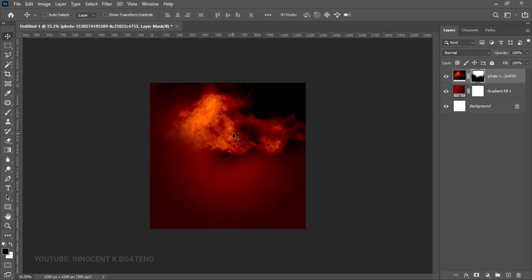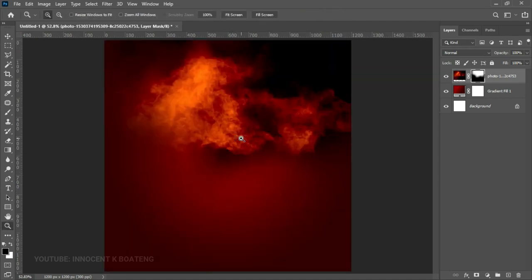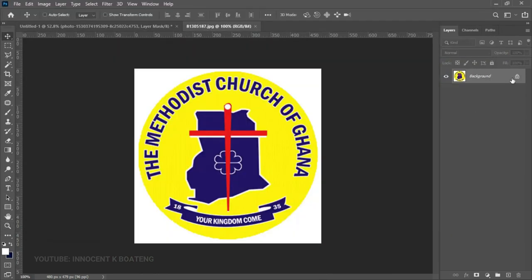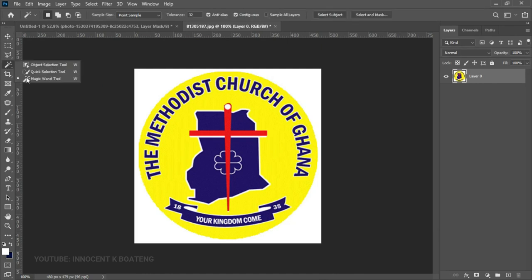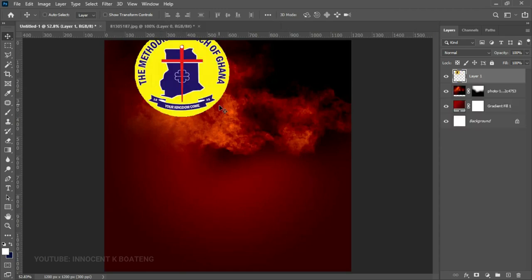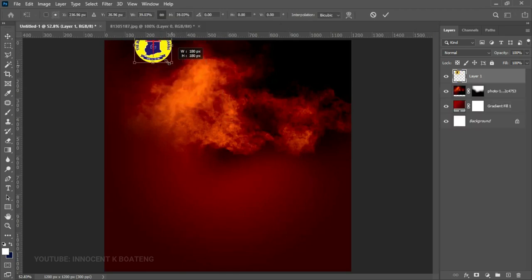Now we can start adding text and other elements. First, we'll focus on the heading. Open the logo from the resources, unlock it, choose the Magic Wand tool, make a selection around the logo, delete the background, press Ctrl+D to deselect, and then send it into your project. Place it on the top left.